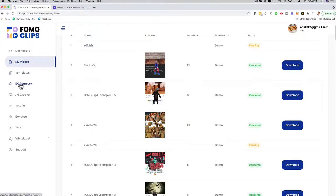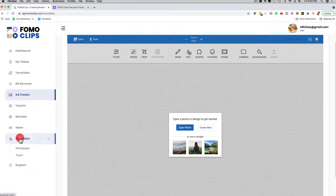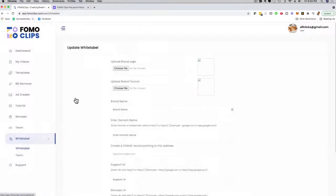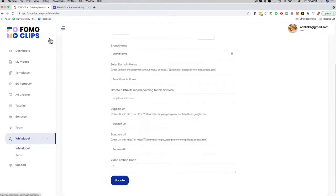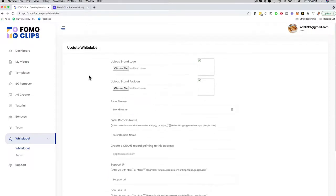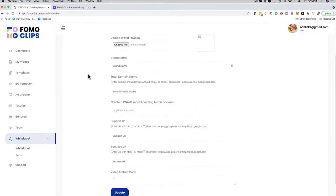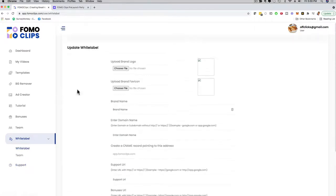If I click here on Background Remover, you can actually remove backgrounds — that's one of the upgrades. We have an Ad Creator feature right here, which is really cool, where you can create full-blown ads from scratch with your images — also one of the upgrades. We have Tutorials and Bonuses here. You can add team members. And then this is super cool: we have a White Label dashboard as well, where you can upload your own logo, your own favicon, have your own brand name, your own domain, your own support, and resell the software under your name and brand. You can always reach out to our support, and on the upper right-hand side you can change your login information, username, and picture.